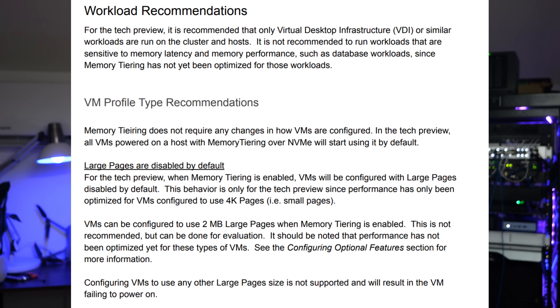Using 2MB large pages can be done for evaluation, but performance has not been optimized for those VM types with those specific memory page sizes. Configuring VMs to use any other large page size is not supported and will result, according to VMware's documentation, in a VM failing to power on.